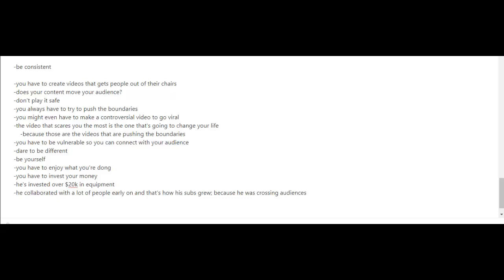If you've watched other case studies already, by now you should know that one thing or one trait that they all have is that they're all consistent in making videos. In terms of the videos that he makes, he advises people to create videos that get people out of their chairs.